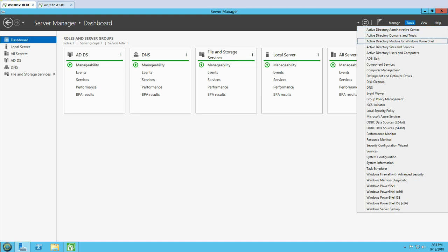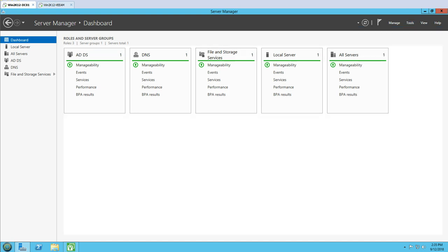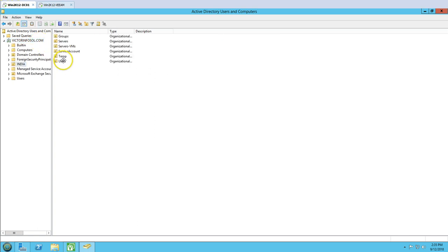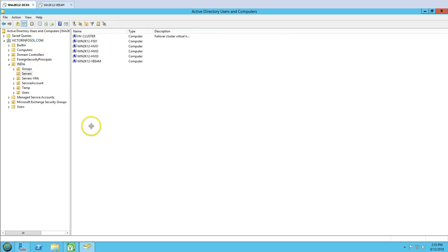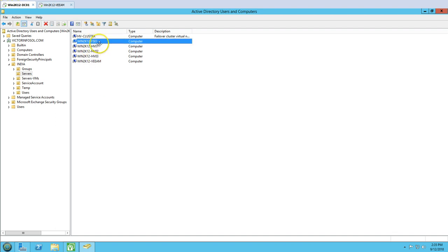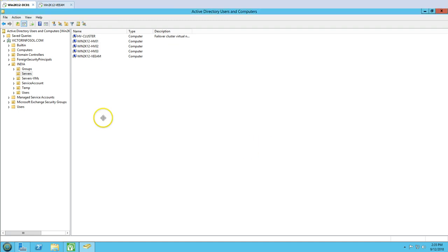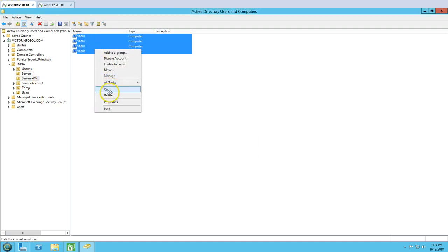To verify that the application-aware restore works, I'm going into Active Directory Users and Computers. I have some objects in India OU and I'm going to delete a few objects to see how the restore works. I'm going to delete these VMs to simulate an accidental deletion scenario.